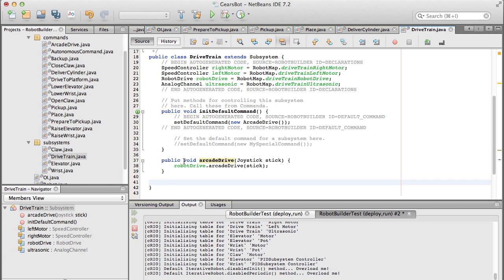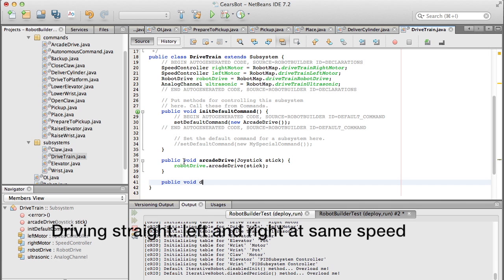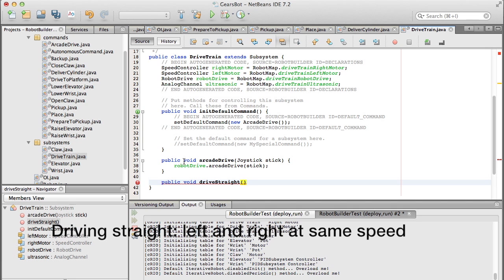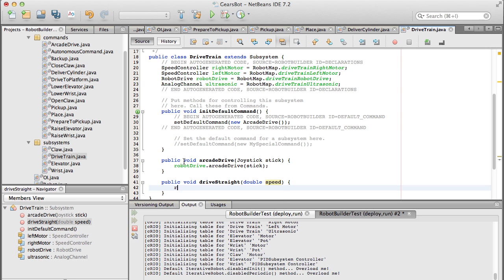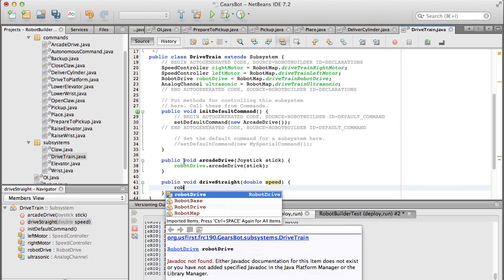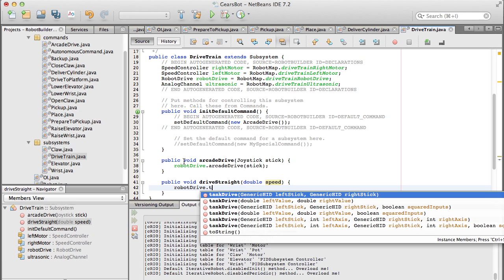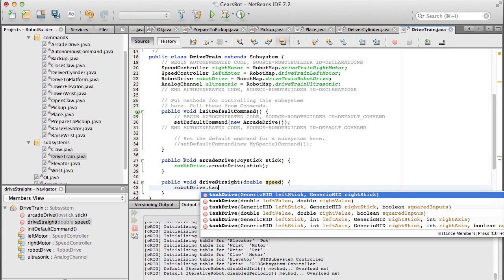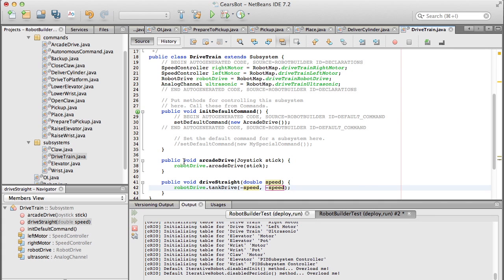And then what else do we want to do? We want to just have it do a drive straight. And what this should do is we give it a speed to drive. It will drive straight at that speed. And we can do that just by calling the robot drive tank drive method and just give it a couple of speeds. So that means that the left and the right side will both drive at negative speed.